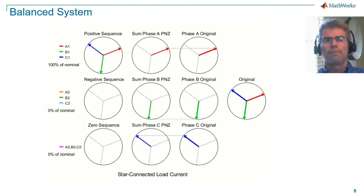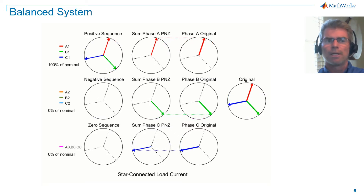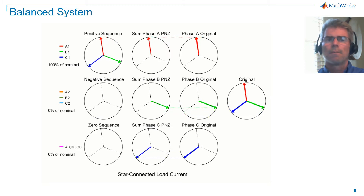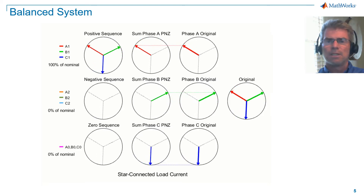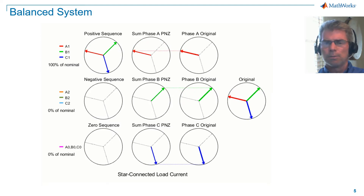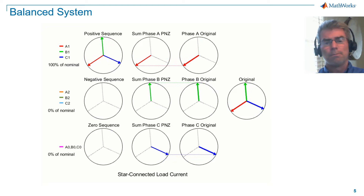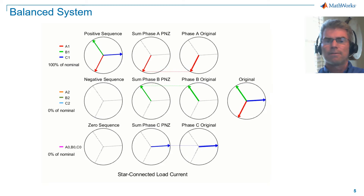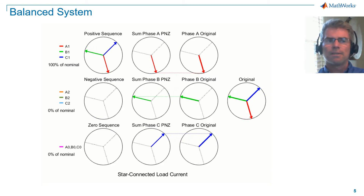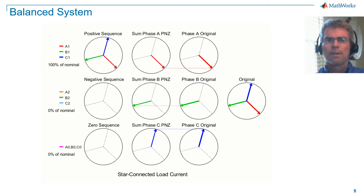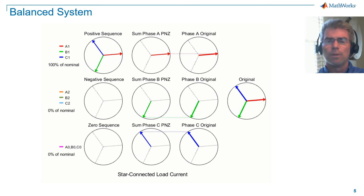Here is a visualization of symmetrical components for balanced current. Let me orient you around what we are seeing and we'll go column by column. First, some nomenclature. Positive sequence components are appended with a 1: A1, B1, C1. Negative sequence with a 2: A2, B2, C2, and zero sequence with a 0: A0, B0, C0. The column on the left shows the sequence components — at the top is the positive sequence, the middle is the negative sequence, and the bottom is the zero sequence. Note that for a balanced system, only positive sequence exists, and the positive sequence is equal to the original vectors.